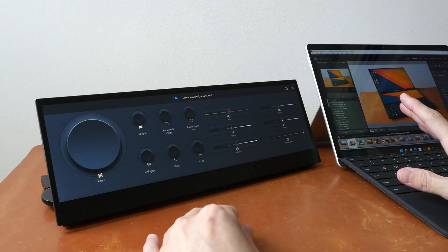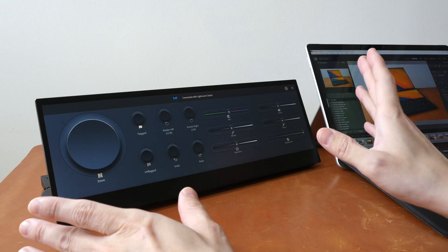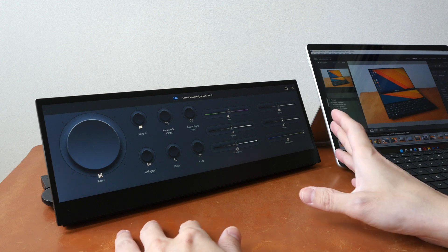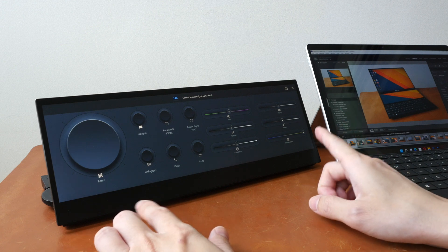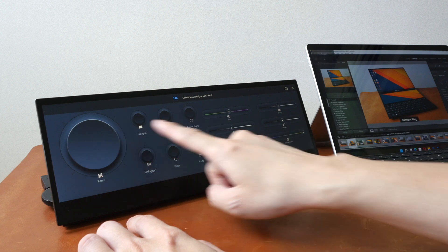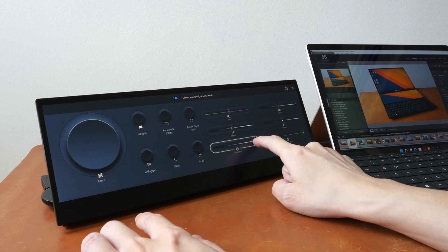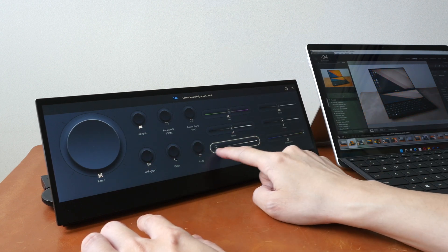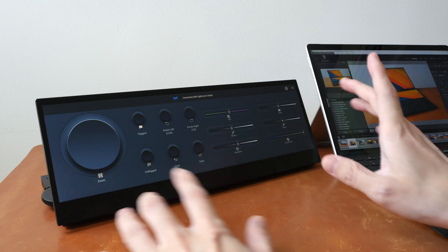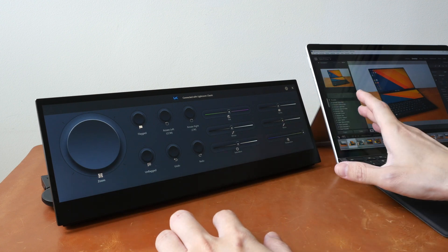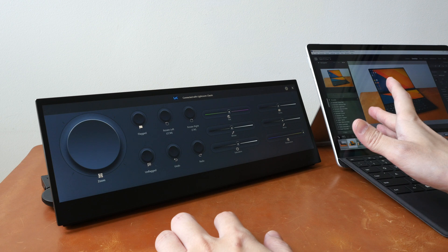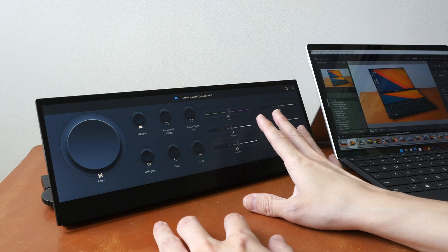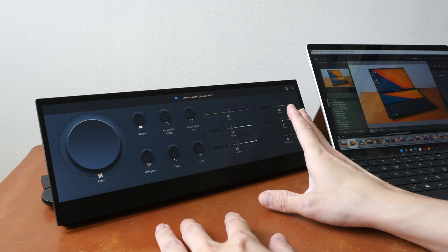Alright, just to give you the bottom line up front, this is a good-looking display with solid build quality. The basic features provided by the controls, the buttons, the dials, the scroll wheel, and the sliders—they work well. However, ASUS could have added more customization to the software to make this even more useful.